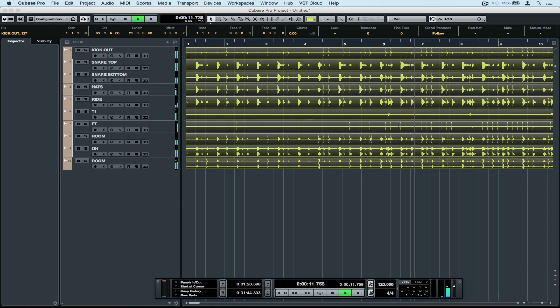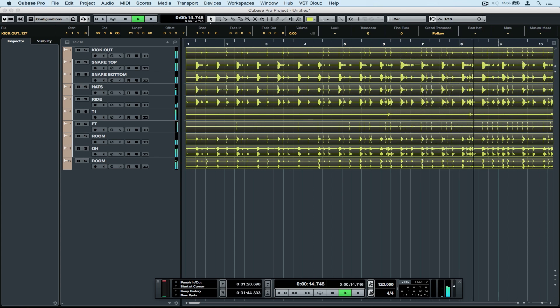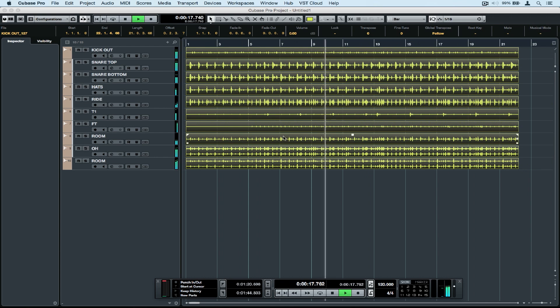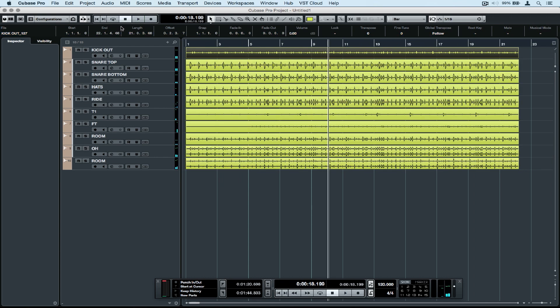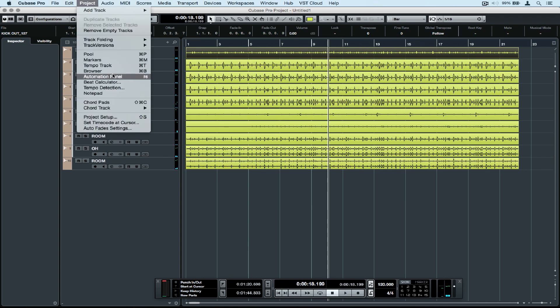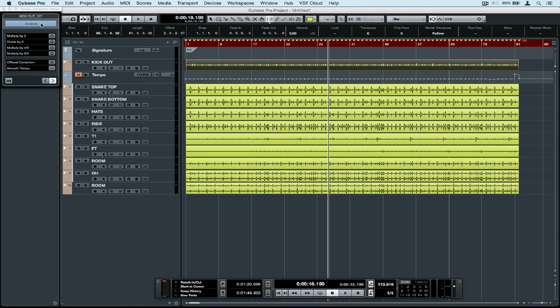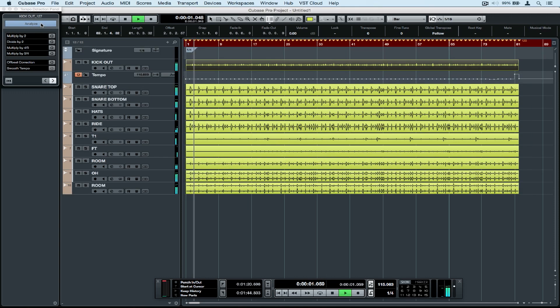I'm going to use the tempo detection function to find the original tempo. I can do this by clicking on the kick drum track, then going up to the project menu and selecting tempo detection. Then select the Analyze button. Now Cubase will quickly analyze that and give me a tempo track and a time signature track.